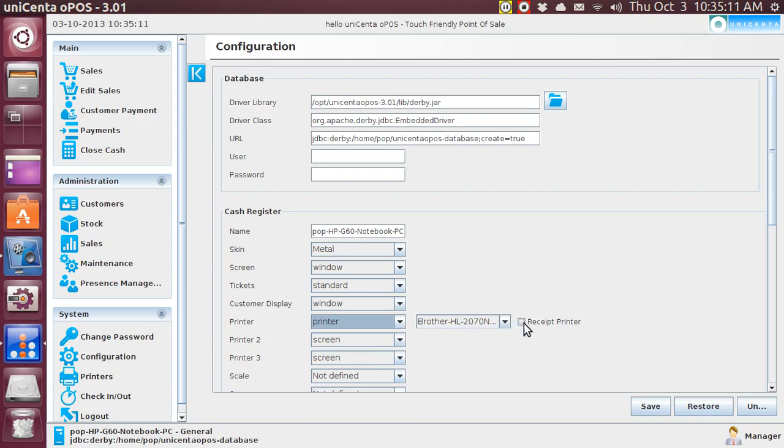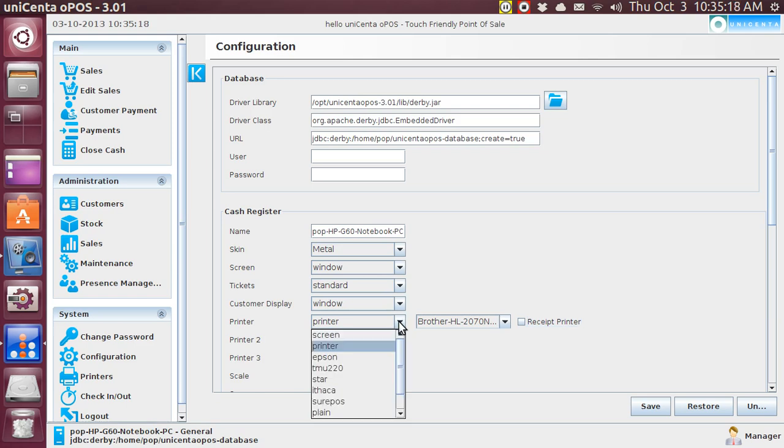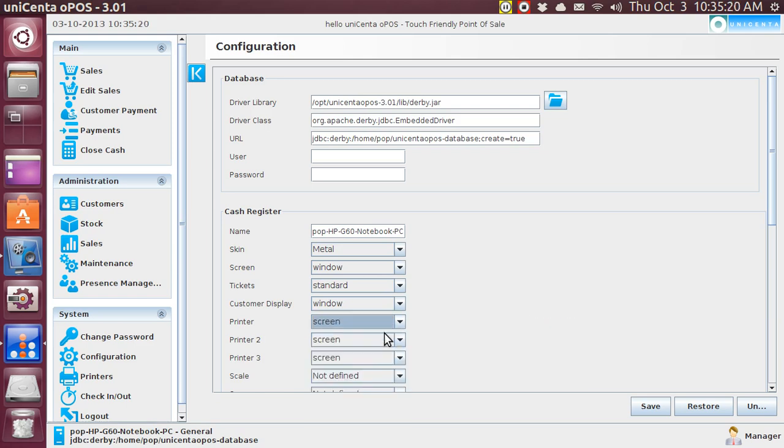And then you can say whether or not you want to make that the receipt printer. And presumably, the receipt printer is going to be one of those little narrow paper roll things. Well, I'm done with that, and I haven't really changed anything. It's going to ask me if I want to change this, and I'm going to say no.